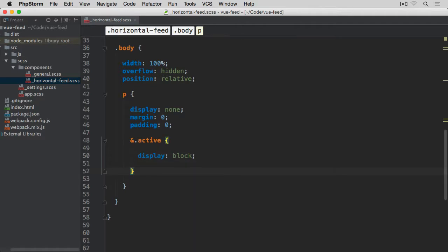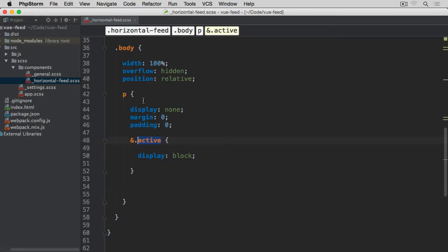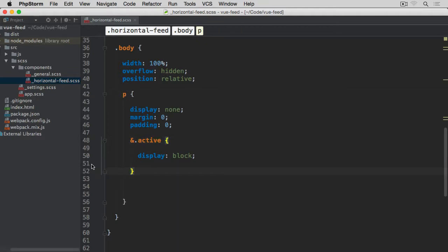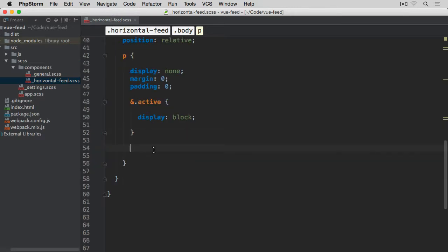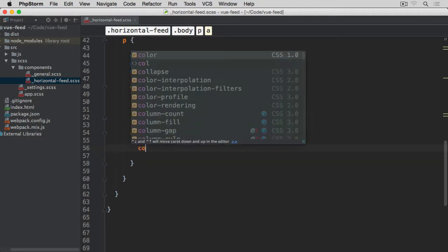The active paragraph — the one with the class active — will be display block, while all others remain display none. When we first load this widget, the first item only will be displayed. When we swipe, we swap the paragraph by removing the active class from the current paragraph and moving it to the next one, then slide the cover back to the right to reveal the new paragraph.